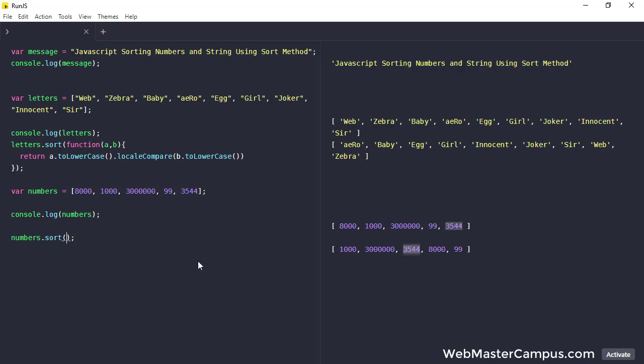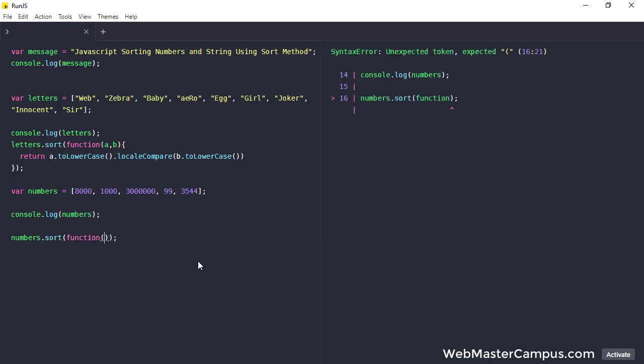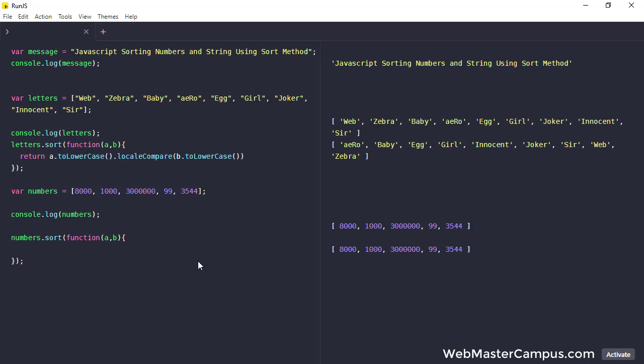To fix this problem, what we can do, we can again write a function and in this one A comma B, and we are going to return the body. And in this return what we are going to return is A minus B just simply.